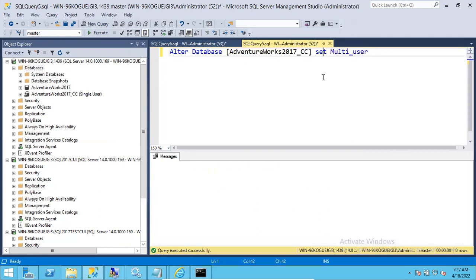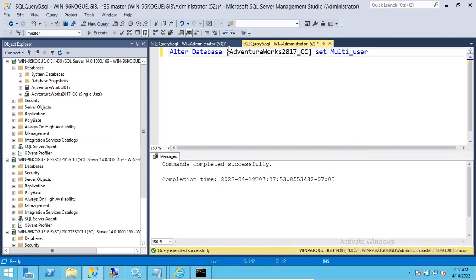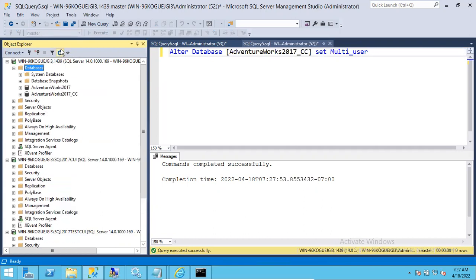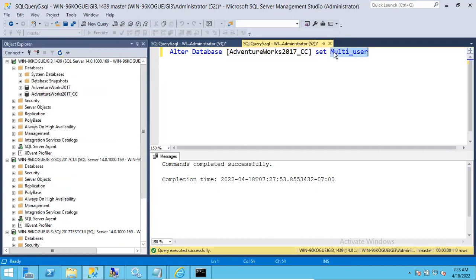To set it back to multi user mode, simply change the query to: ALTER DATABASE [database_name] SET MULTI_USER. The database will go back to multi user mode and will be online and accessible to everyone.